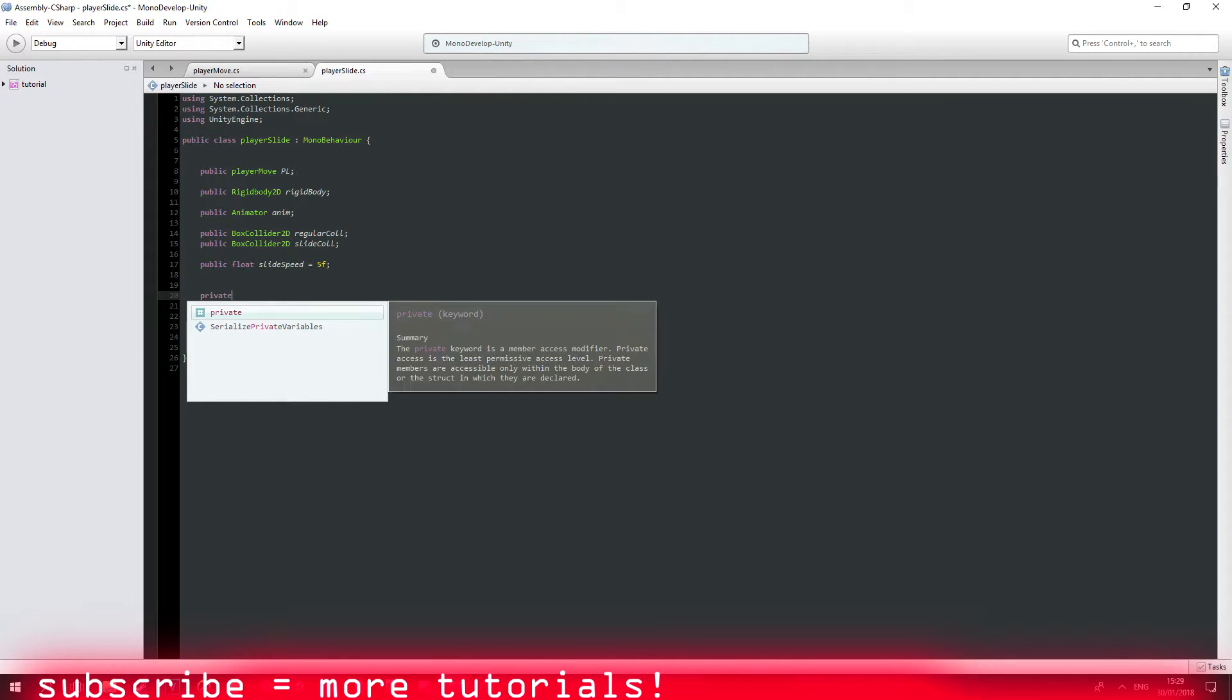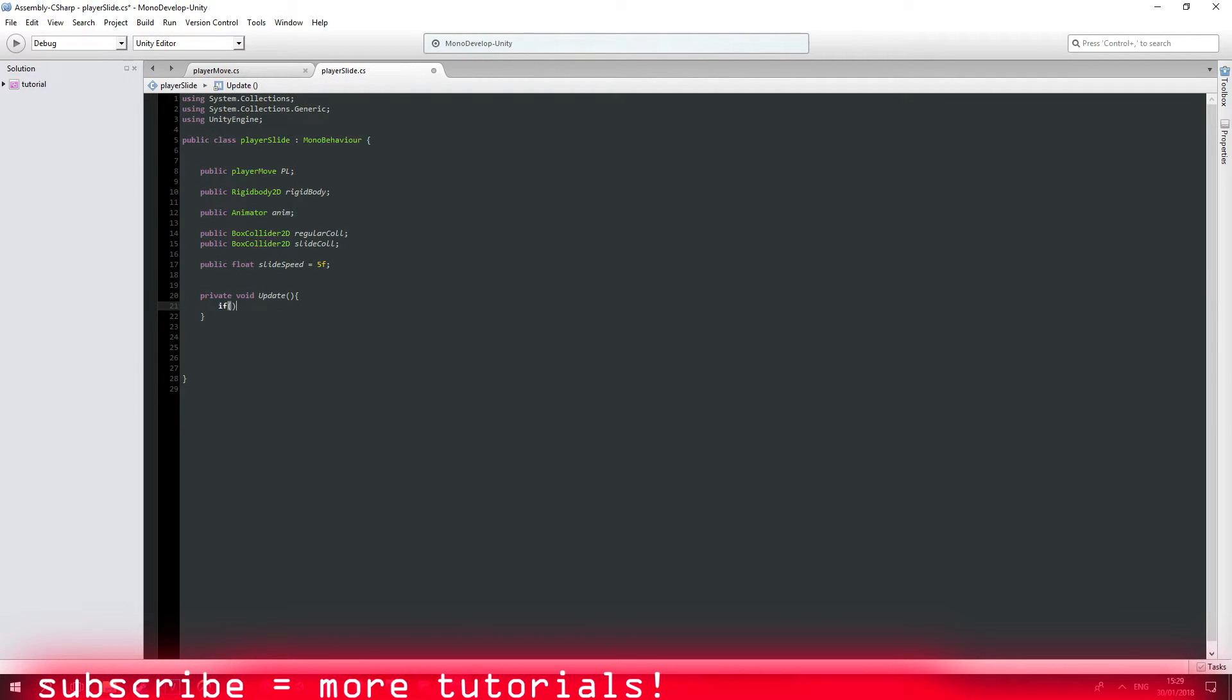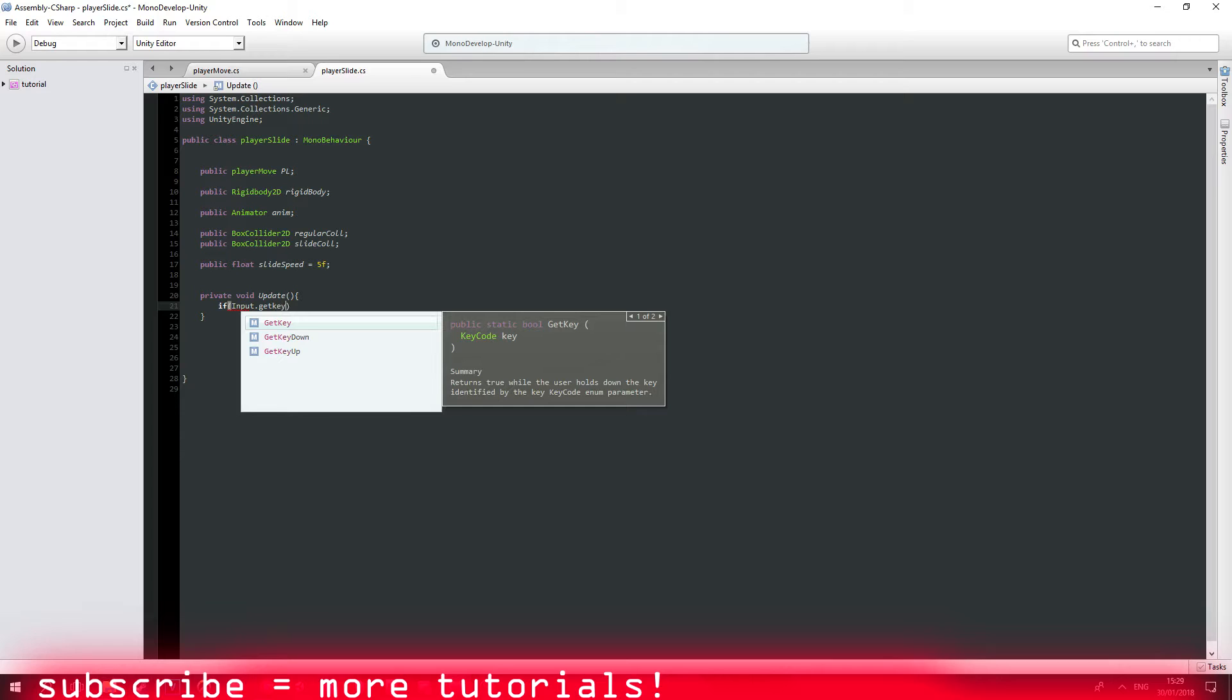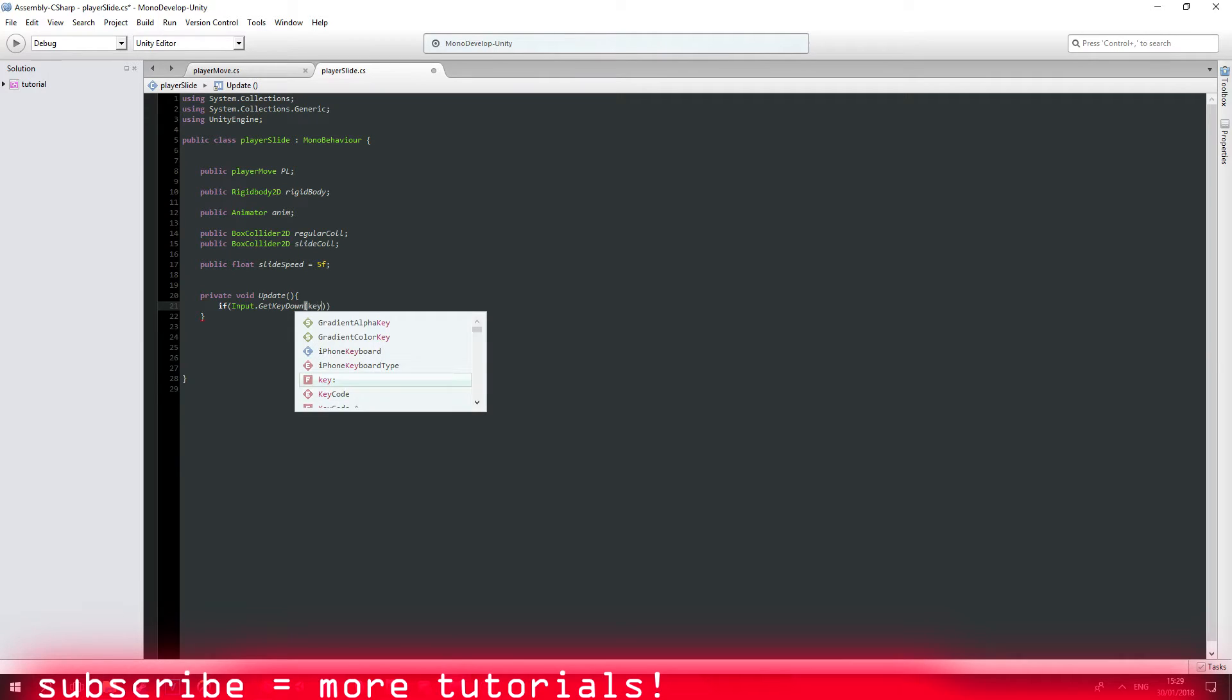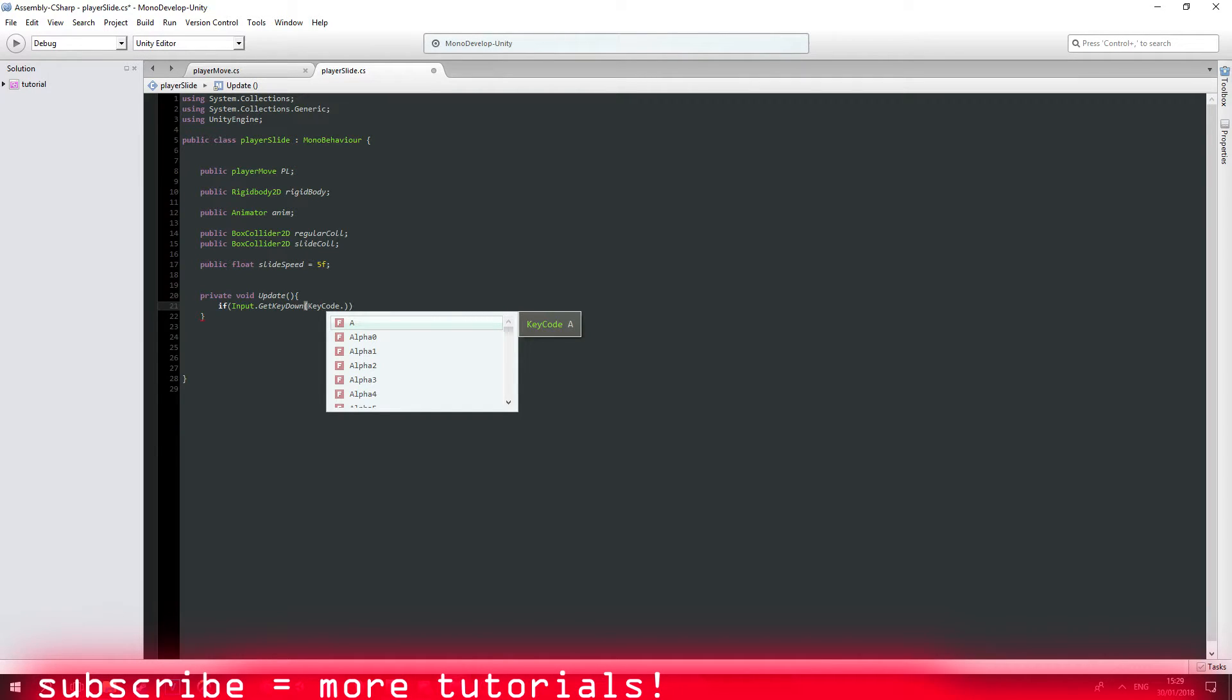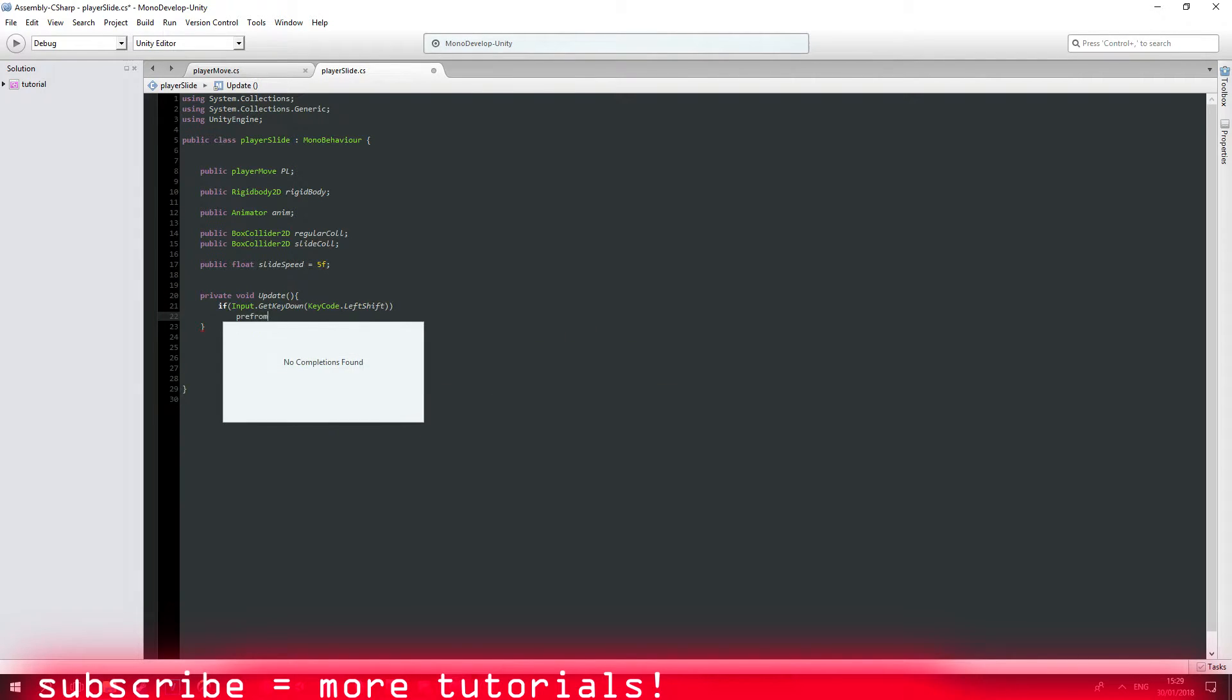So private void update. If input get key, get key down, and keycode that I'm going to make as a left shift, and then perform slide. This is how you say perform. Yeah, I think so. Slide. So perform slide.